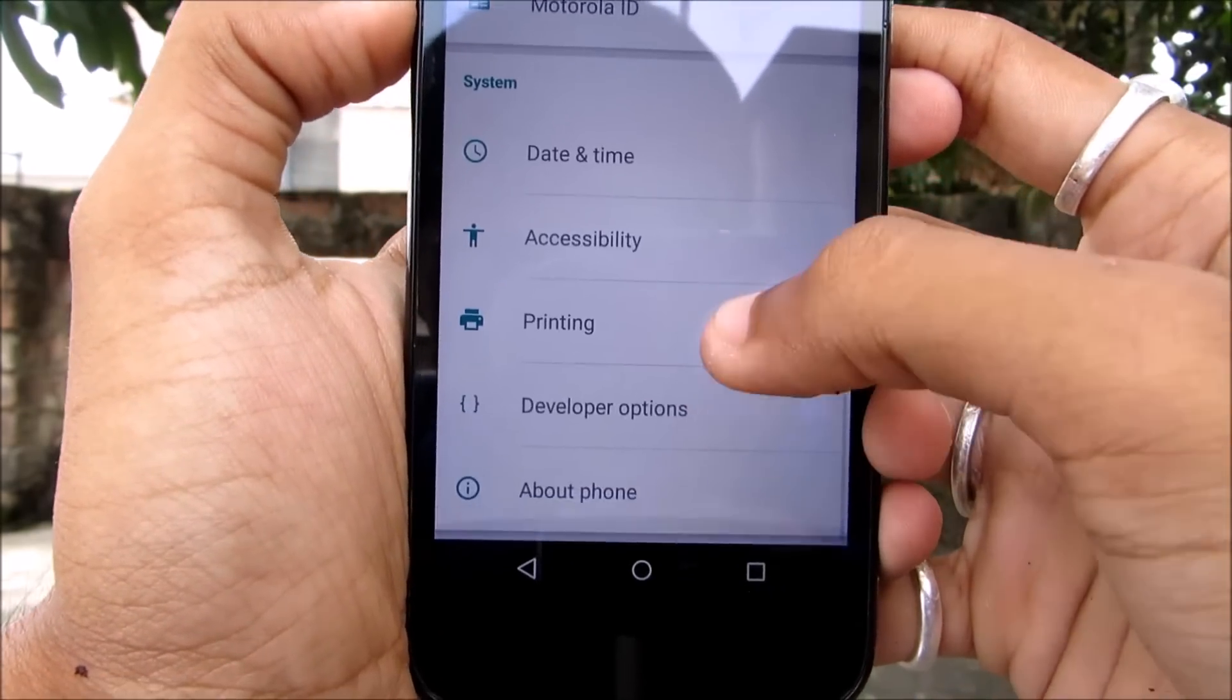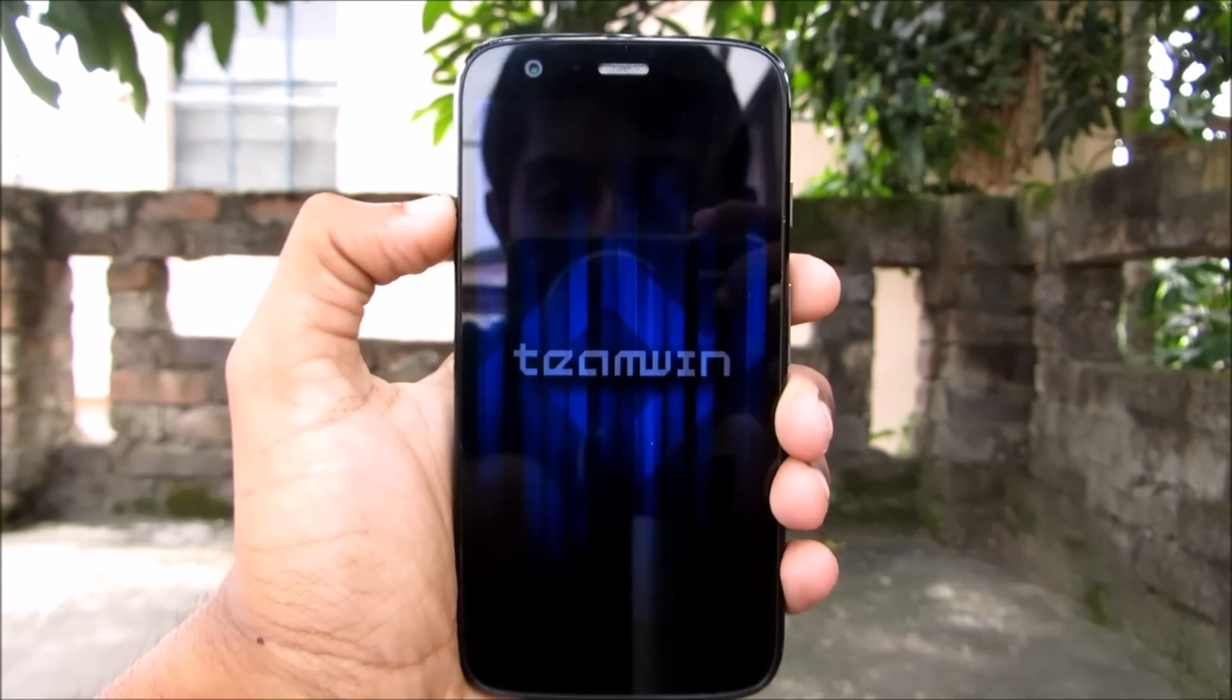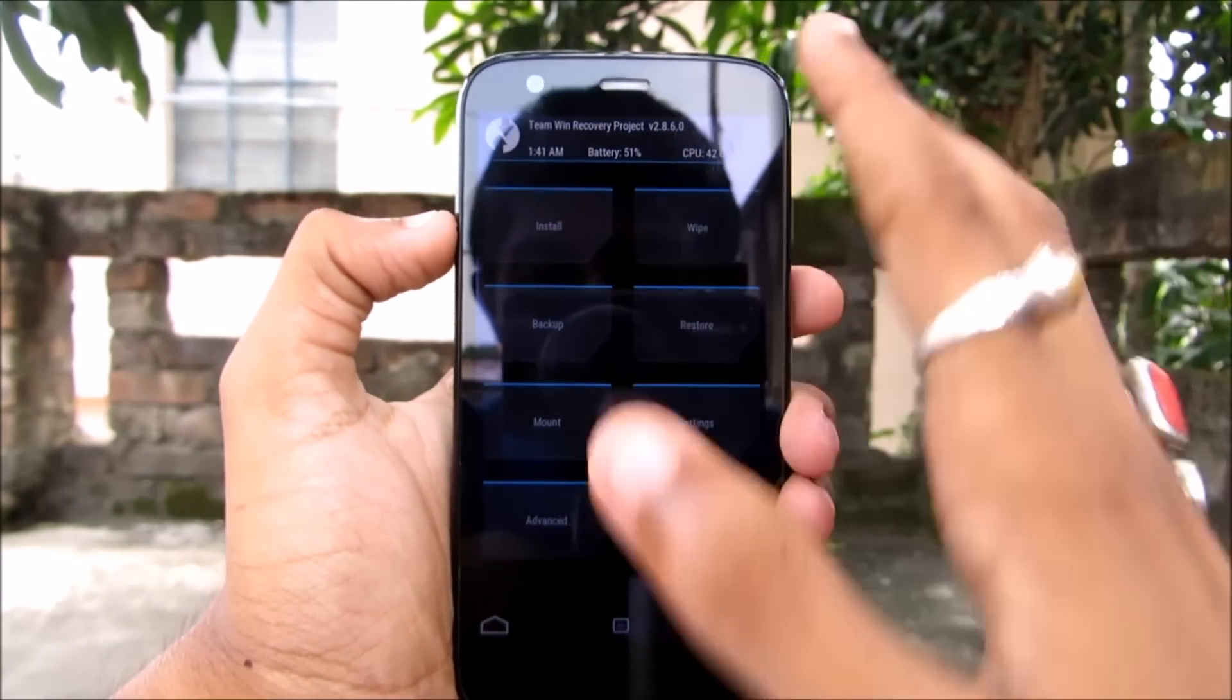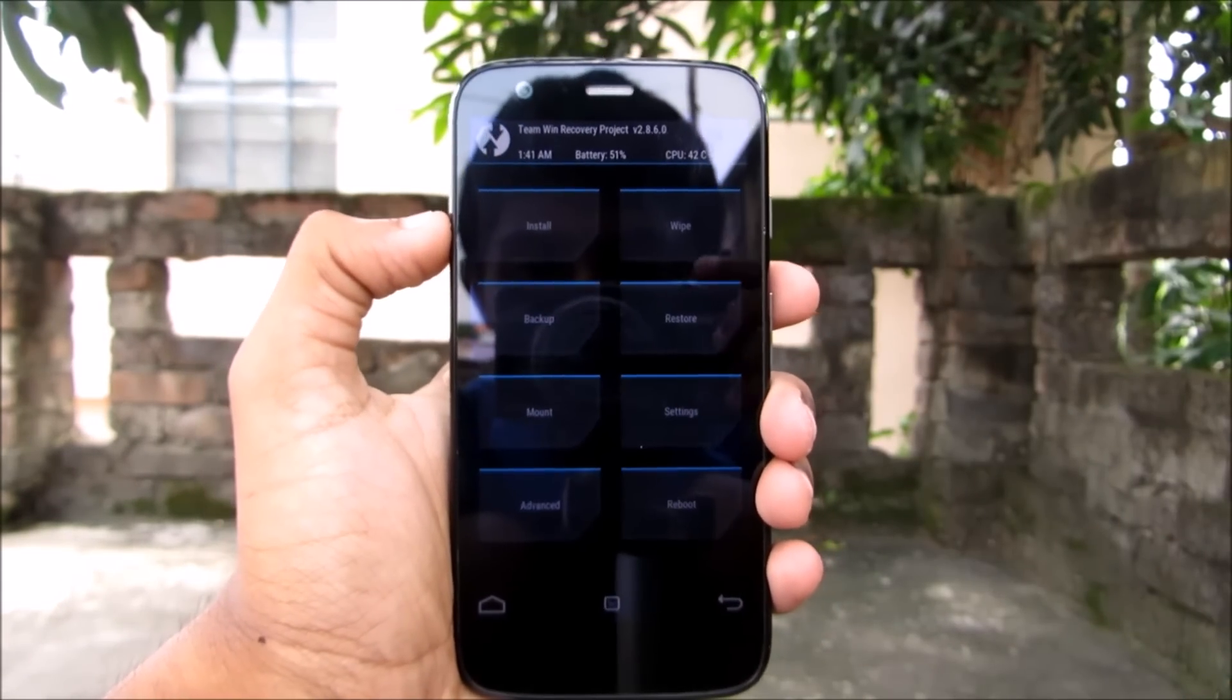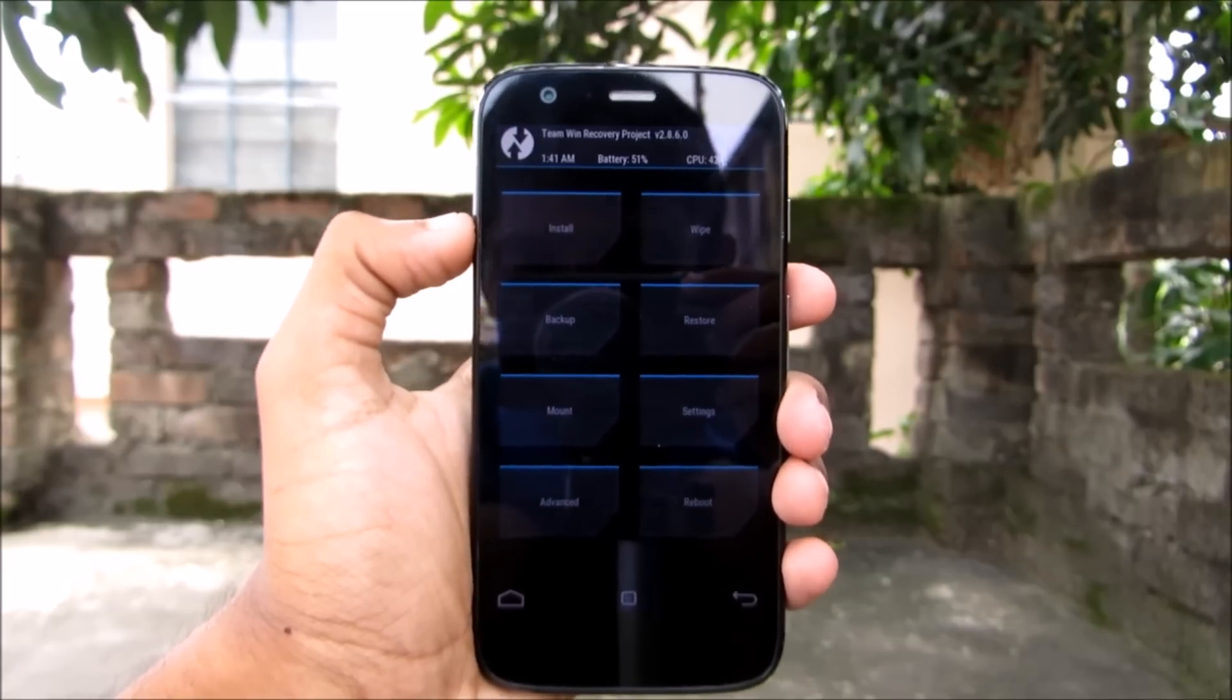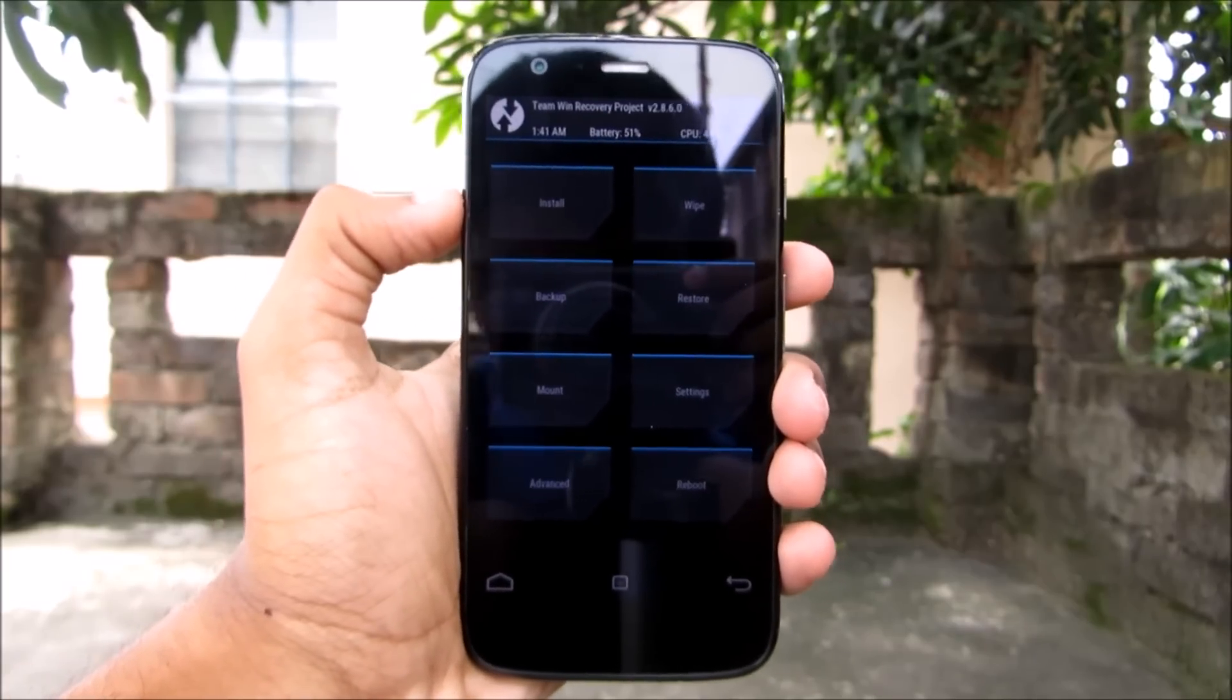But in order to do that, first we need to have a custom recovery installed. I'm Shubhankar Dev from Techrun's Gadgets, and in this video I'm going to show you how to install a custom recovery on Android.